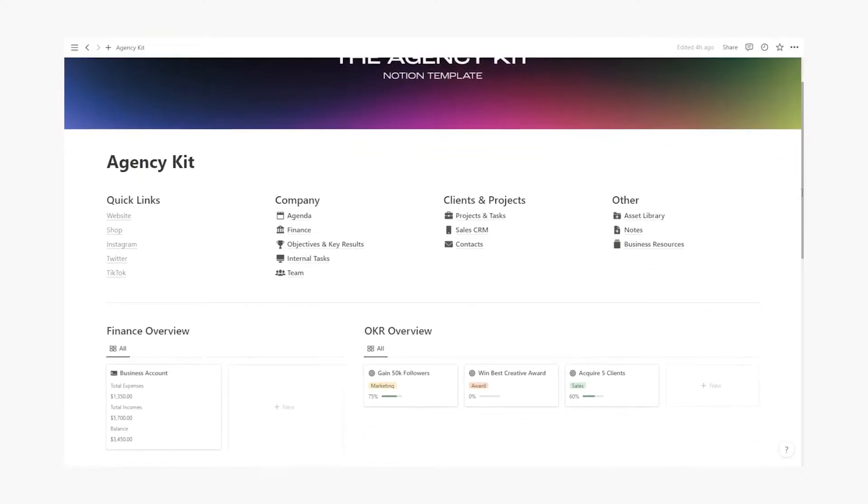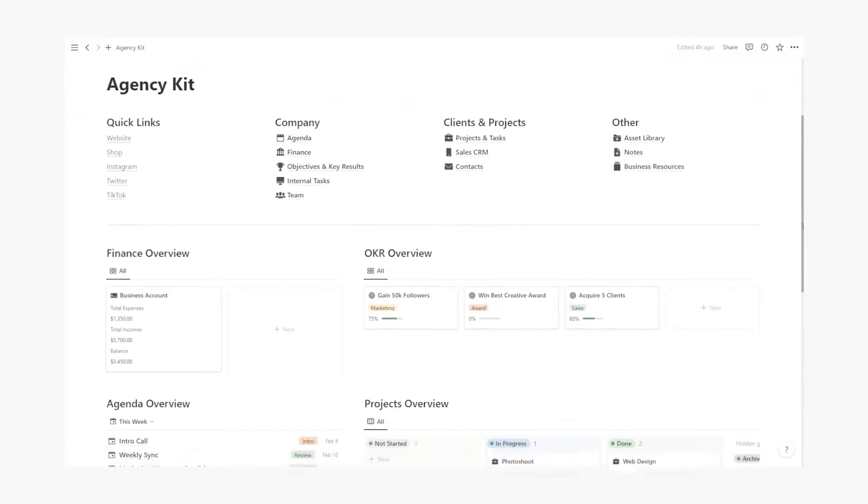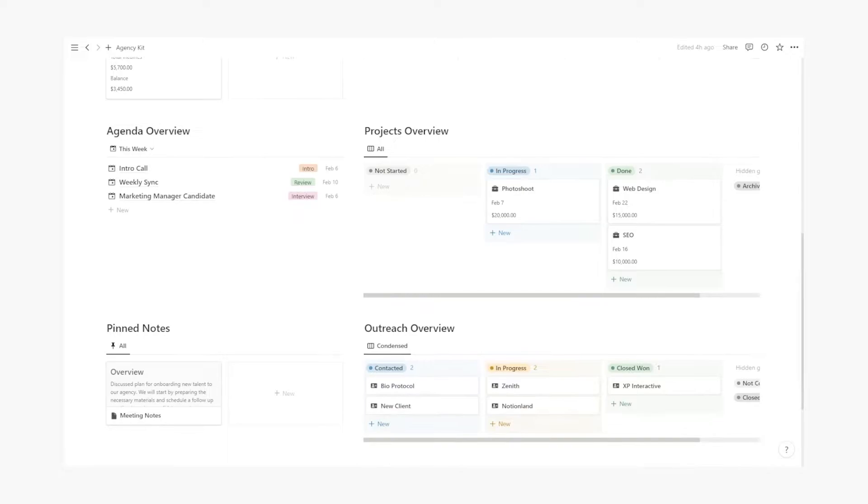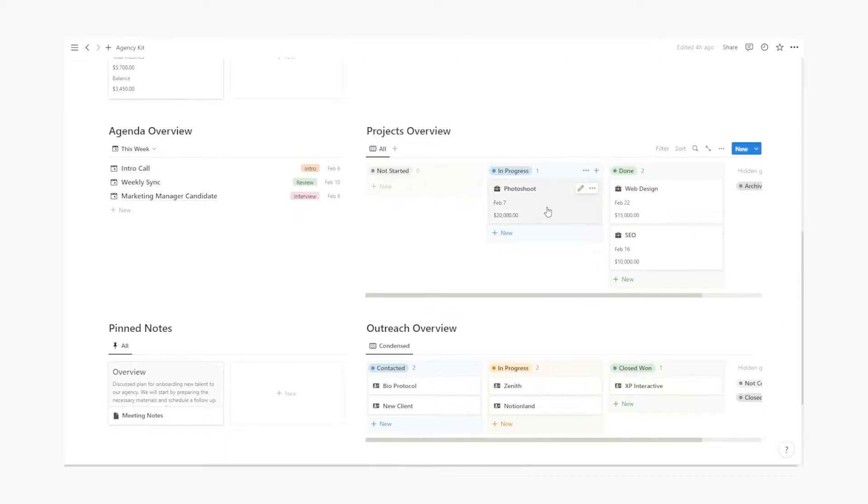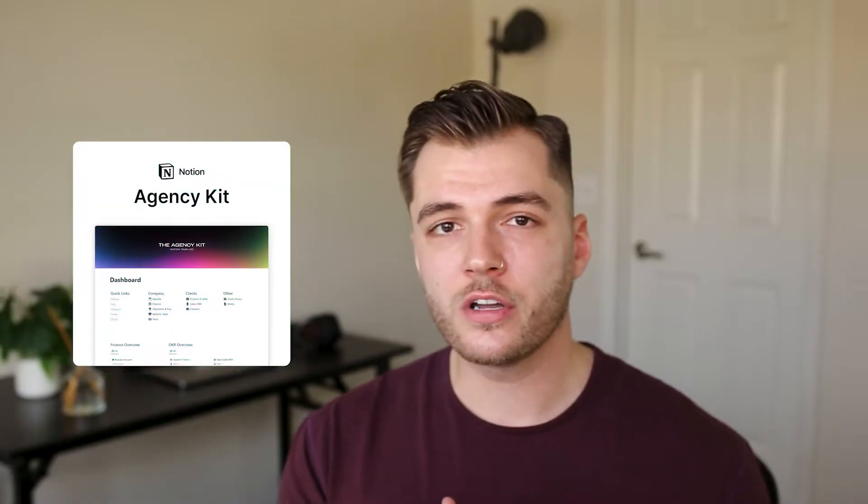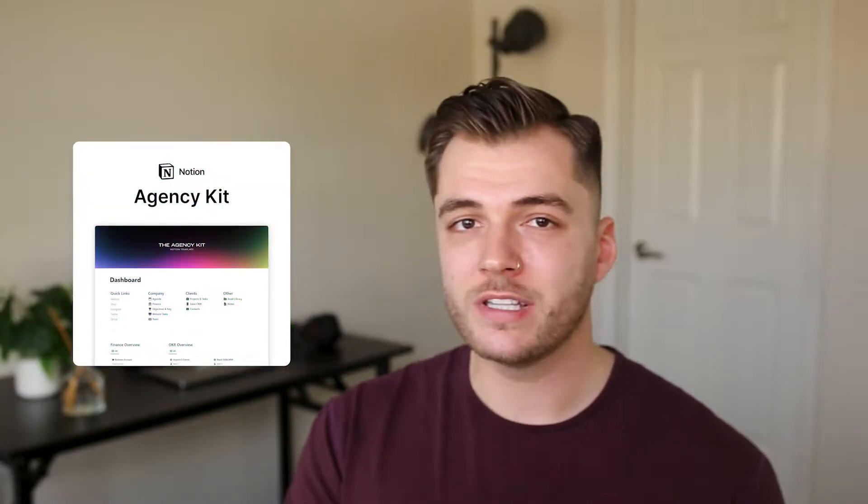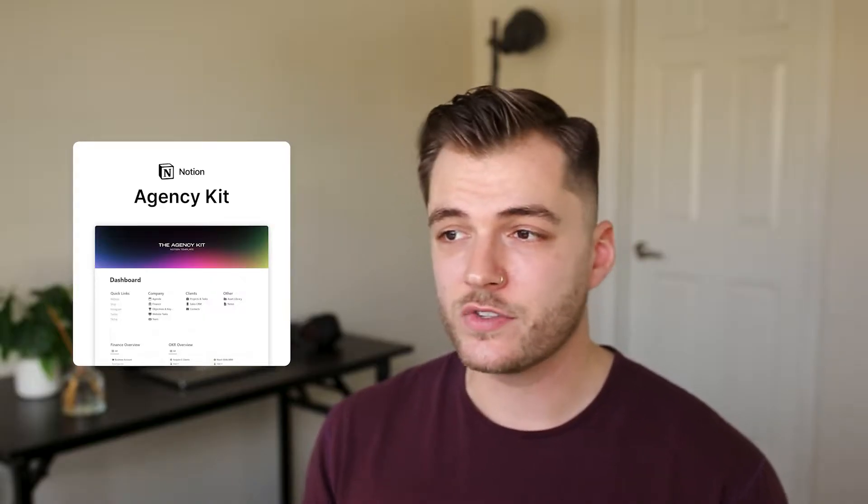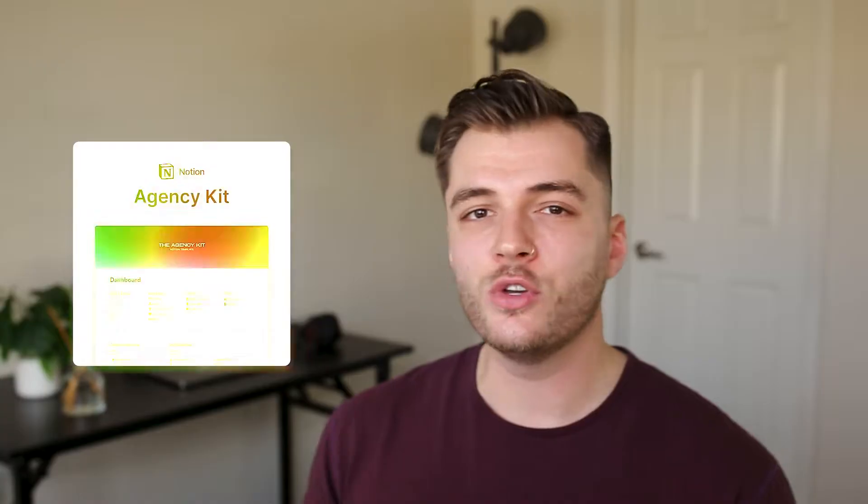What I ended up doing for our agency is creating a Notion workspace that we could use and manage every aspect under one roof. Not too long ago, I actually released that template to the public and it's very quickly become the number one Notion solution for agencies. So I wanted to give you a quick tour of that template so that you can see if this is something that would help your existing or soon to be created agency.